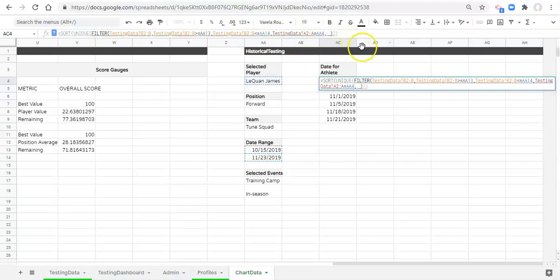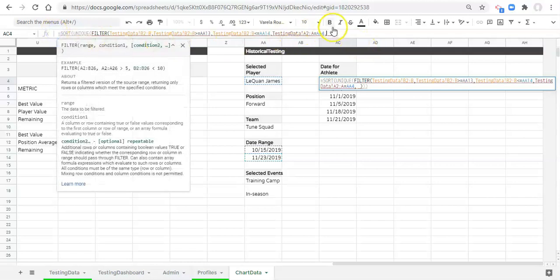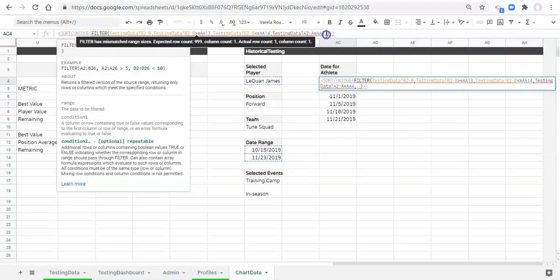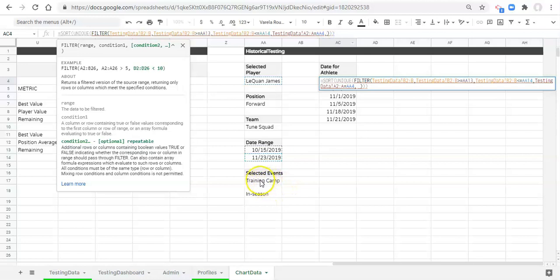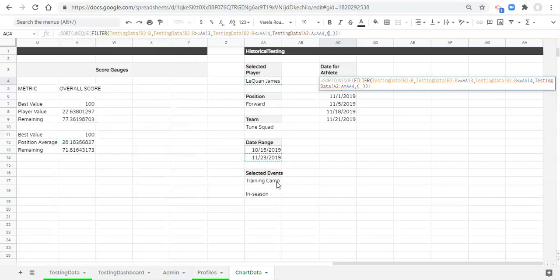Notice each of these conditions is separated by a comma. We're going to do another comma and add in another condition — this condition is going to be when this cell here is equal to the event in our database. That's why I said at the beginning that the way you name your events in your database have to match up with what comes through here. To do this we're going to open a parenthesis.